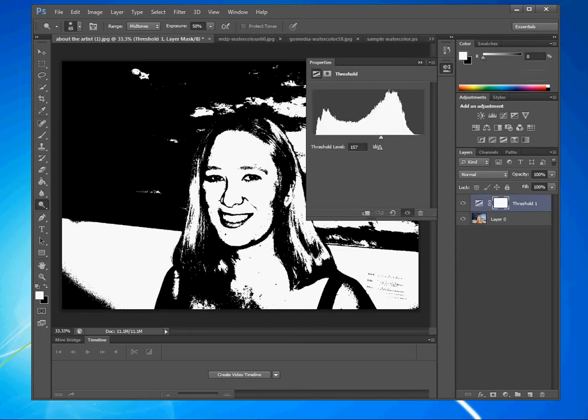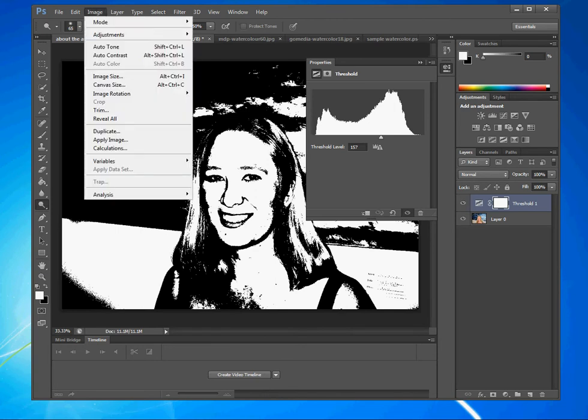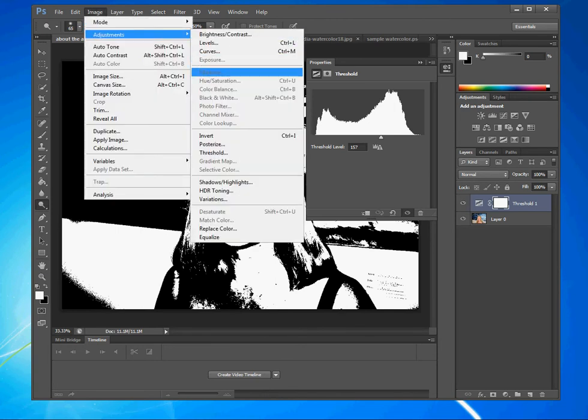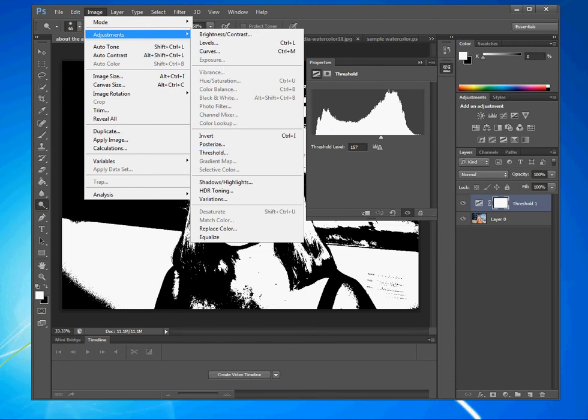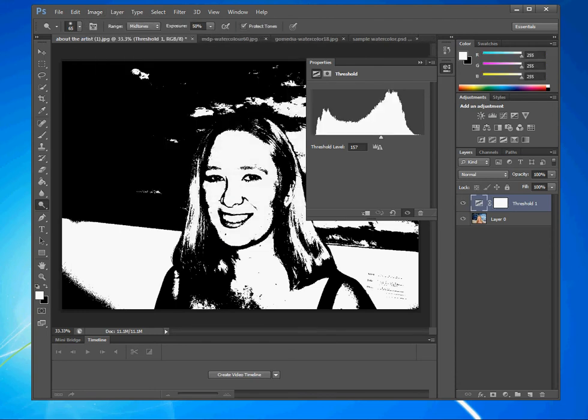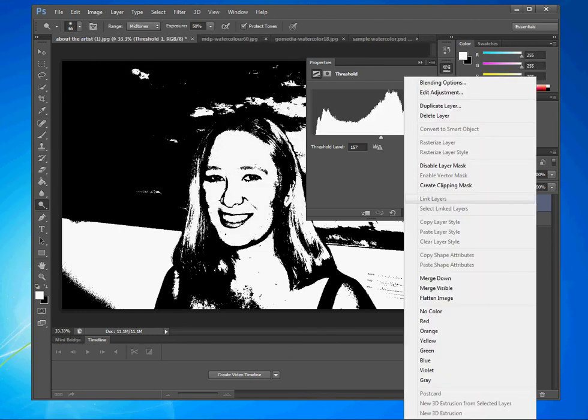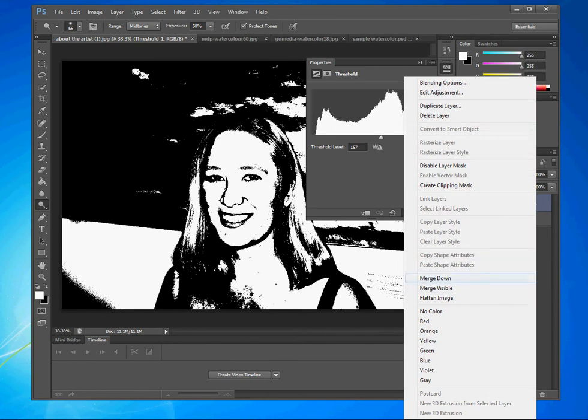So what I'm going to do now is I'm going to merge this down so that it is the same thing as if I had gone to image adjustments and done threshold right here, without dodging and burning. So now I'm going to right click and I'm going to merge down.